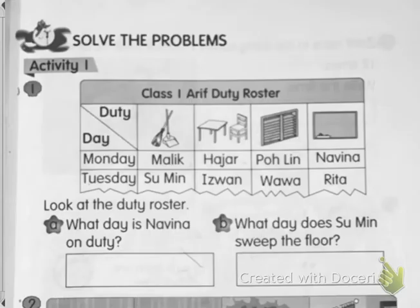Assalamualaikum and good morning everyone. Today we are going to learn about how to solve problems.